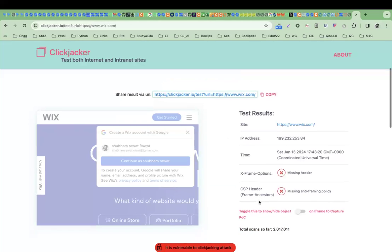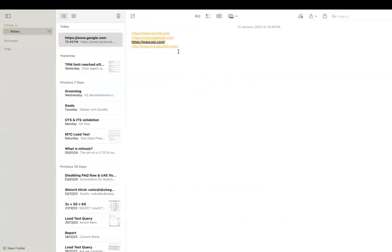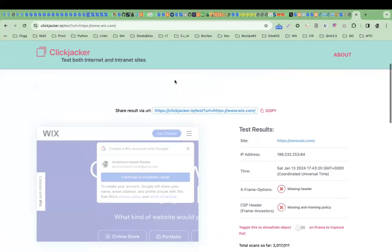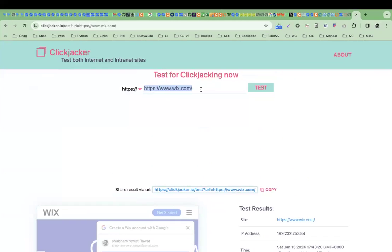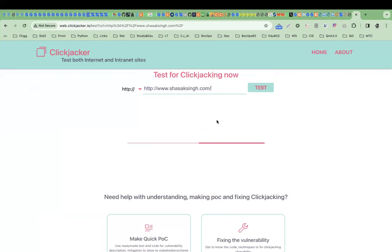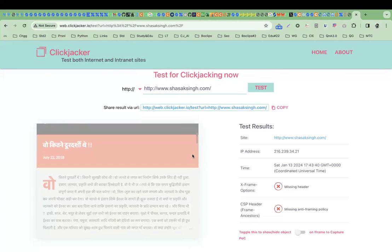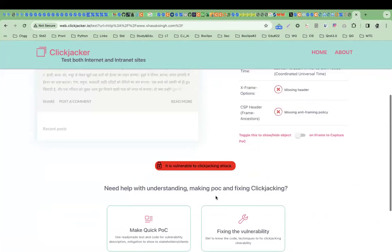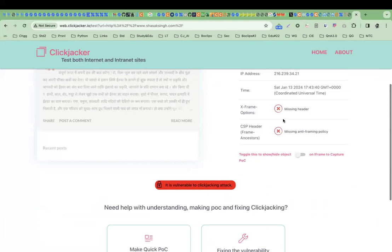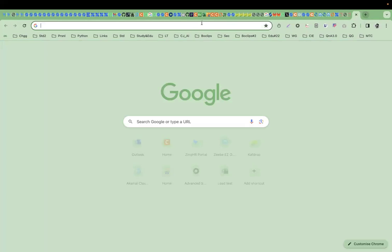Now let's see another application. You can see both clickjacking protection options are missing and it is vulnerable to clickjacking attack. It also gets loaded into the frame. This application is also not secure, as you can see.